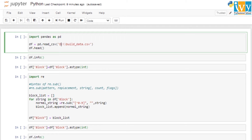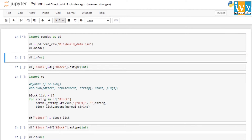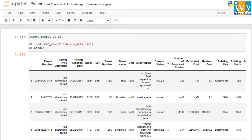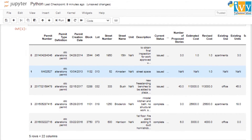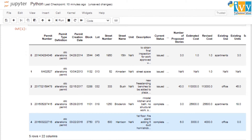Once the dataset is imported, we are going to use the head function to print the first five records of the dataset, as five is the default value of the head function. As you can see, we have the output with the first five rows and the 22 columns of the dataset.